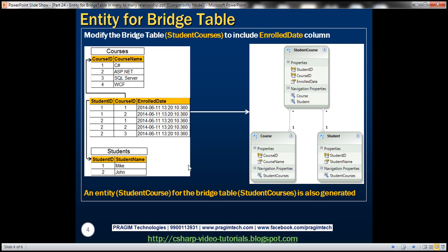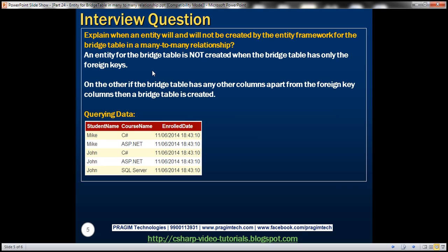A possible interview question here: an interviewer may ask you to explain when an entity will and will not be created by Entity Framework for the bridge table in a many-to-many relationship. An entity for the bridge table is not created when the bridge table has only foreign keys. On the other hand, if the bridge table has any other columns apart from the foreign key columns, then an entity for the bridge table is created. Initially, when the student courses table had only student ID and course ID columns — just the foreign keys — we didn't have any entity created. But now, with the additional enrolled date column, Entity Framework created an entity for the bridge table.